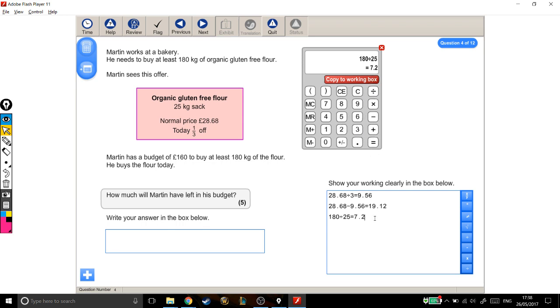I'm going to copy that to my working out box as well. Now I can't buy 7.2 bags of flour. You can't go to a shop and say I want 7.2 of something. You can either have 7, or you can have 8. If I buy 7, I won't have enough, so I need to buy 8, and I'll have some left over, but that's okay.